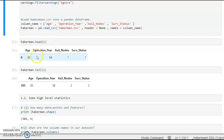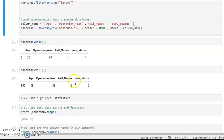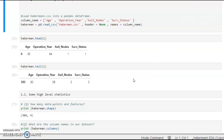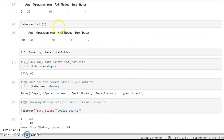When we use the head function with haberman.head(1), we get the first row of the dataset: a patient with ID 0, age 30, operation year 1964, axle nodes 1, and survival status 1 — meaning they survived. Using the tail function, we see data from index 0 to 305, giving us a total of 306 data points.